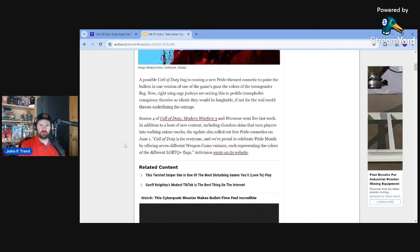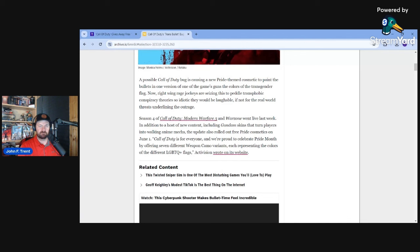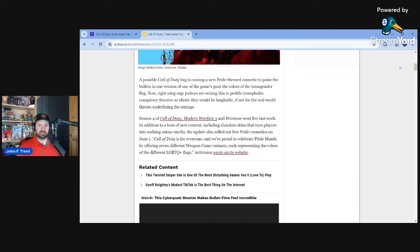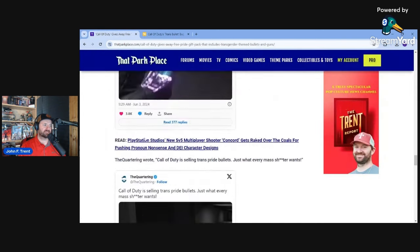But let's read what Ethan Gach has to say here. A possible Call of Duty bug. So right off the bat, he's claiming it is a bug. It is not a bug. They have themed bullets before and they clearly apply this transgender theme to that M4 based on the camo. So it's not a bug.